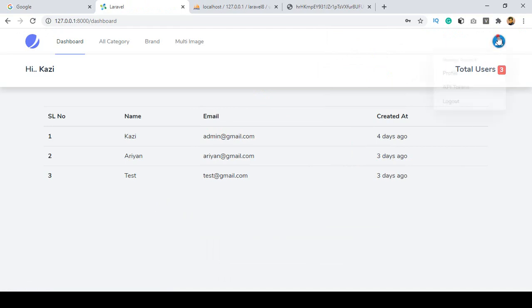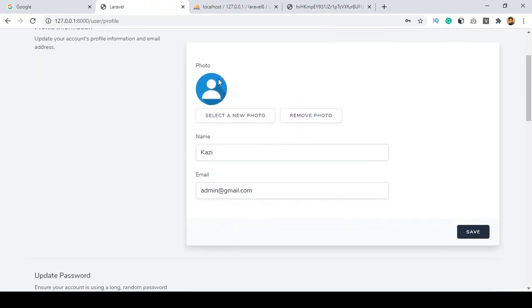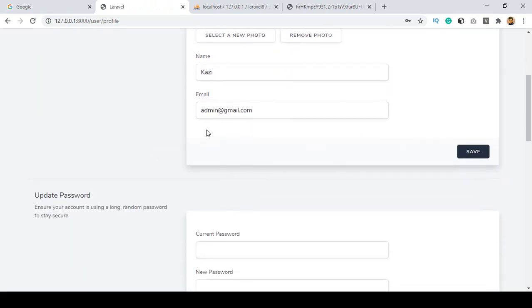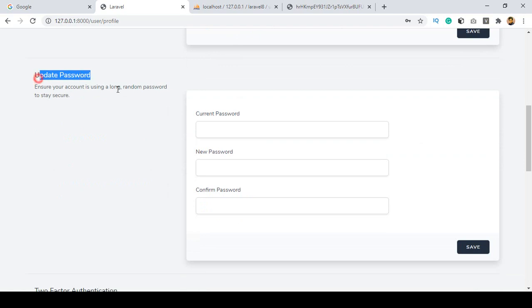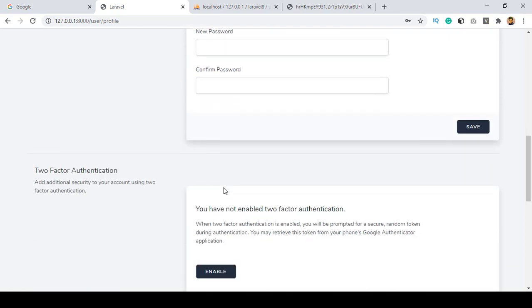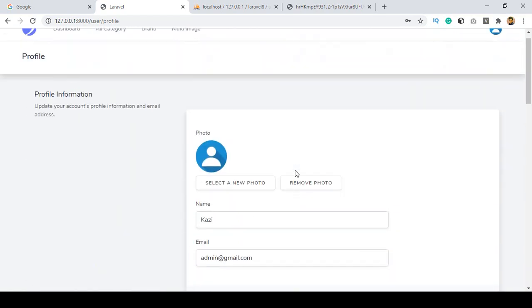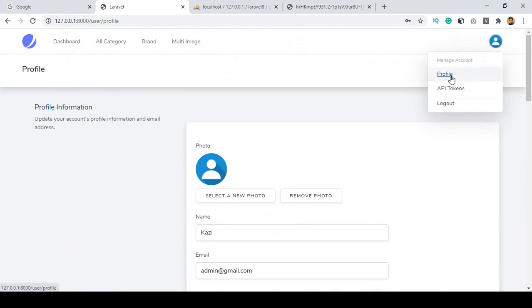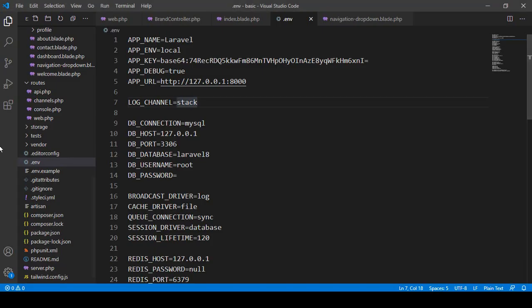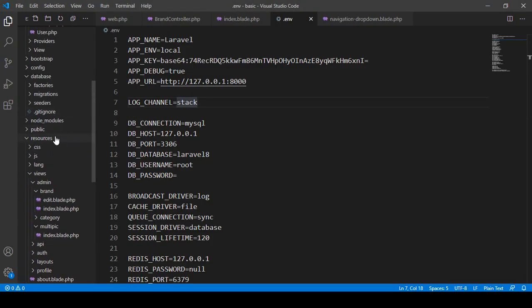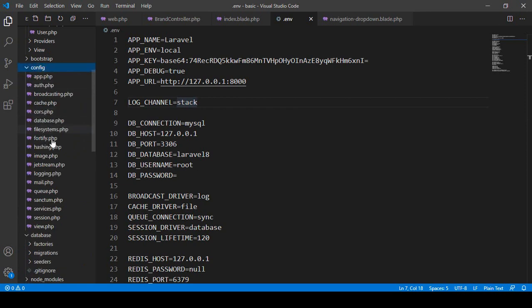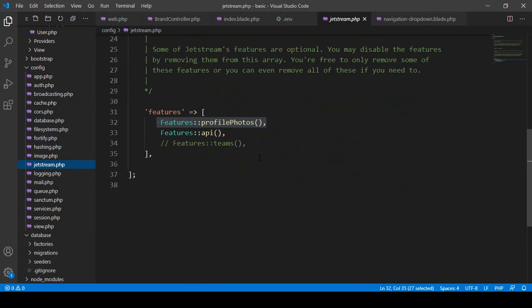From here you can upload and update your profile photo, name, email address, and password — everything is ready-made, you just have to use it. You can also see there is a profile API token and logout option. As I mentioned before, if you go to the config file, there is a file called jetstream. Inside jetstream there are features for profile photos and the API.